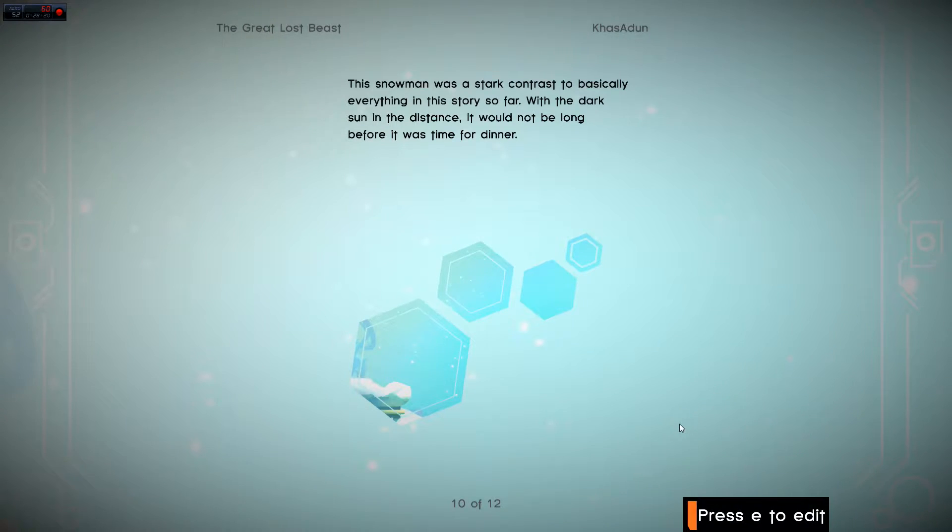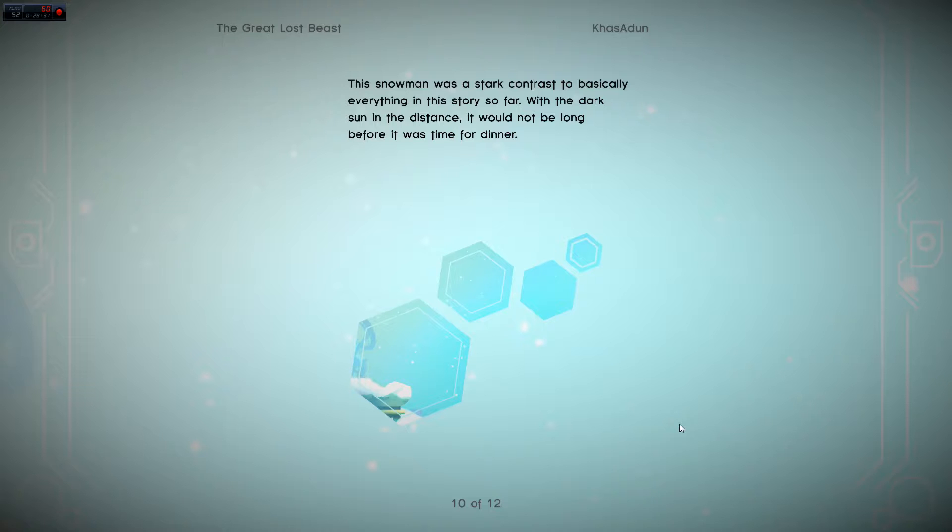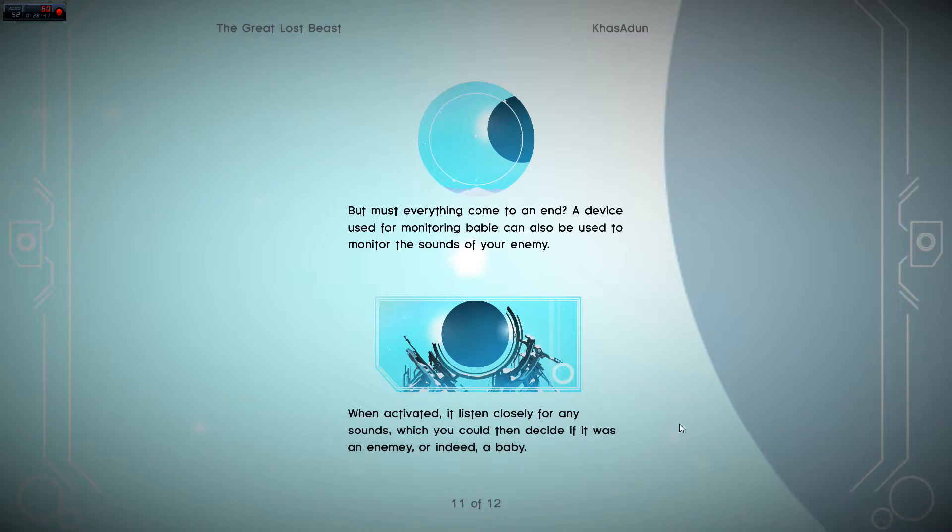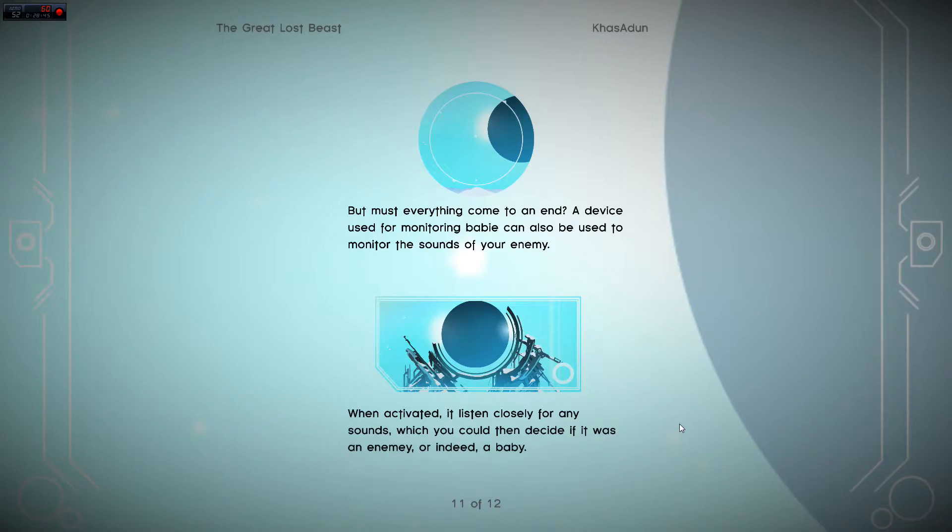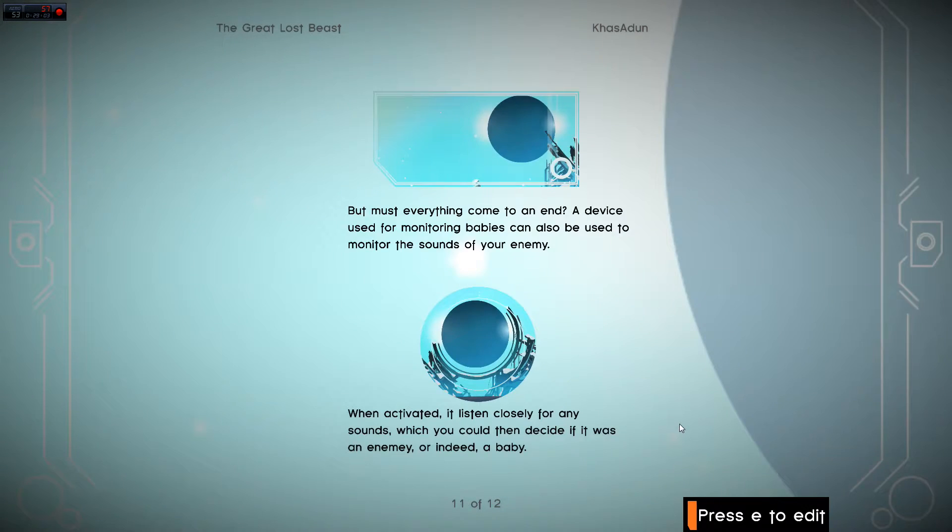This snowman was a stark contrast to basically everything in this story so far. With the dark sun in the distance, it would not be long before it was time for dinner. Can I just, like, change this entire thing? This makes... Why is it even bringing up a snowman? But must everything come to an end? A device used to... Baby! Hang on a second here.